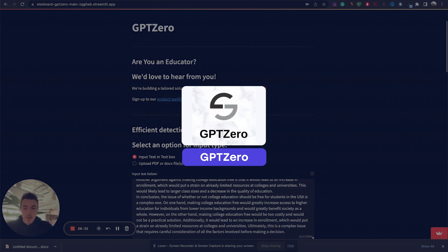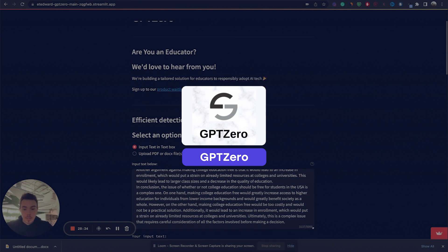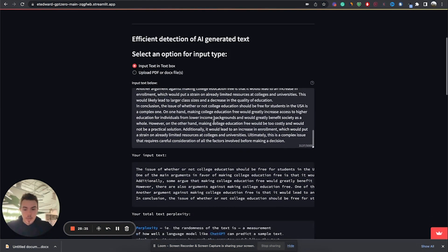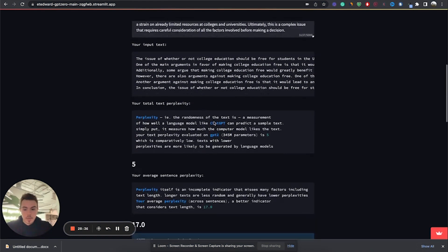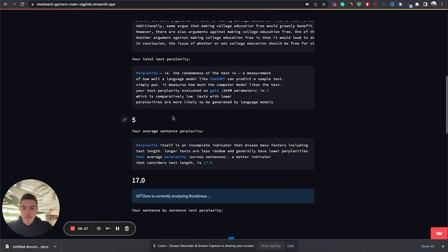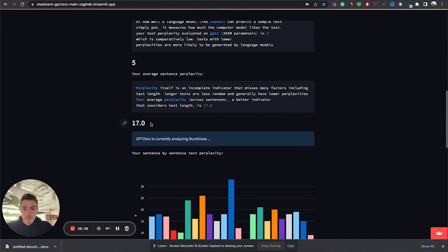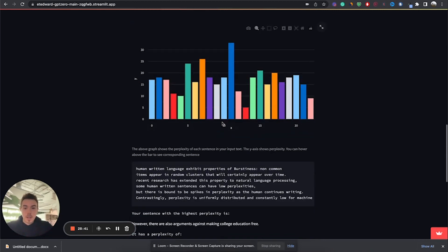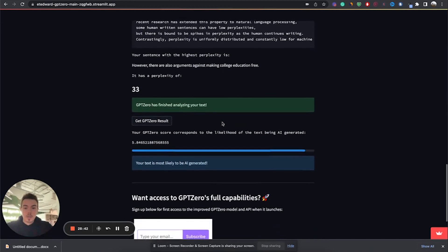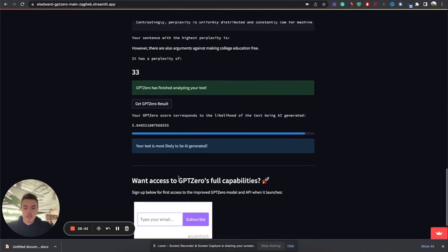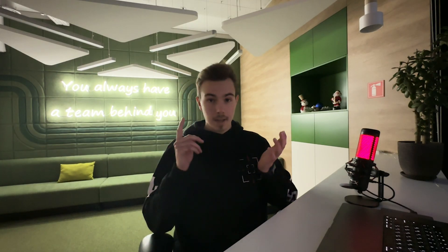After inputting our essay in GPT-0, we have received the following outputs: a text perplexity of 5 and a burstiness of 17, and conclusively, it is telling us that our text is most likely to be AI generated. So, we have passed the originality test, but when it comes to the AI writing test, we failed.